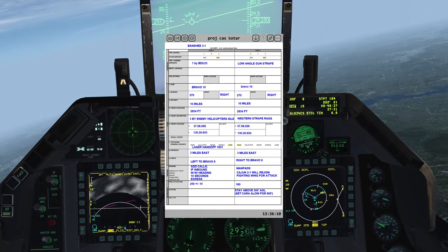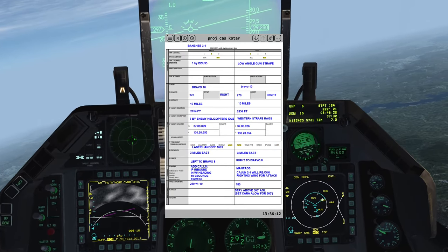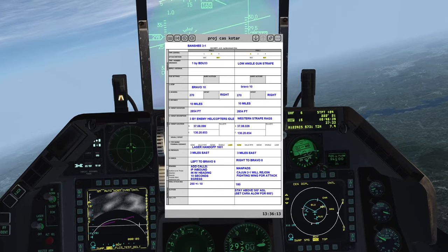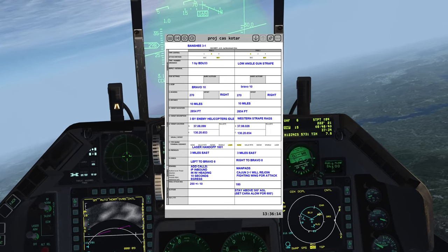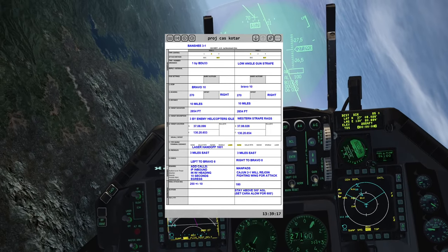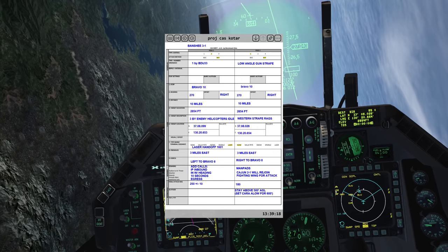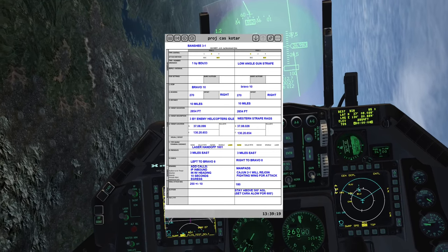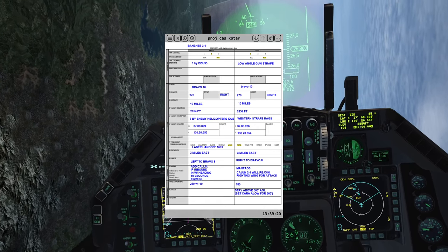Game plan as follows: Type 1 control, bomb on target, request a bowing and gun strafe, and I have a game plan. Good readbacks, push time will be approximately one minute.